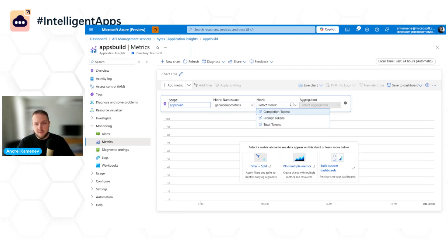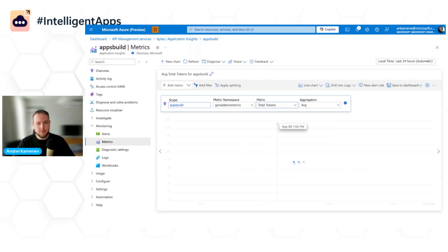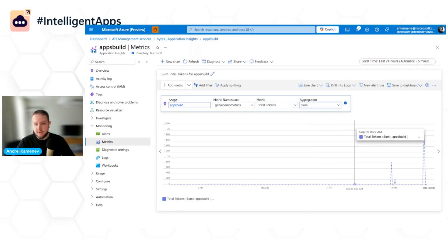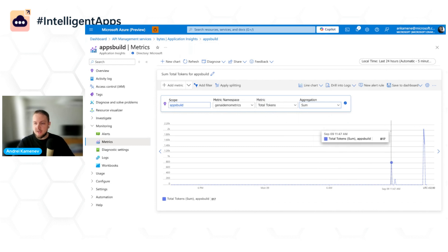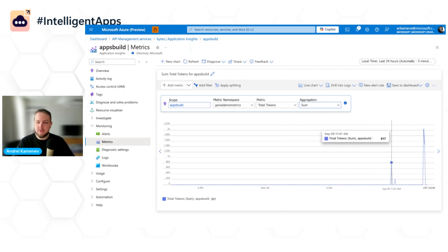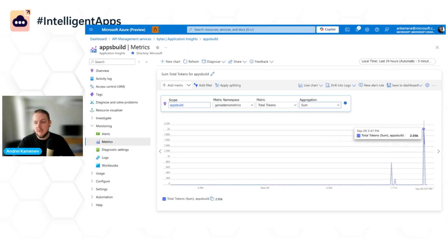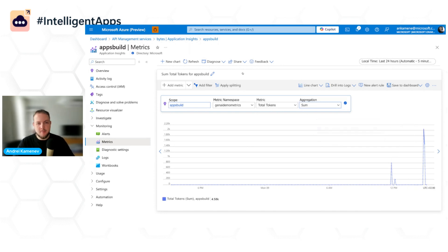And here under the metric, we have completion tokens, prompt tokens, and total tokens metric. What we're interested in is sum. You can see here, I did a couple of tests before recording the demo. So we see that we consumed a little more than 800 tokens here. And we also consumed almost 2,000 or actually a little bit more than 2,000 here.